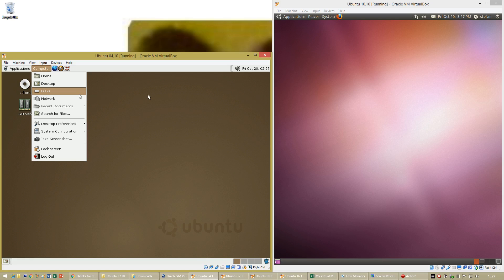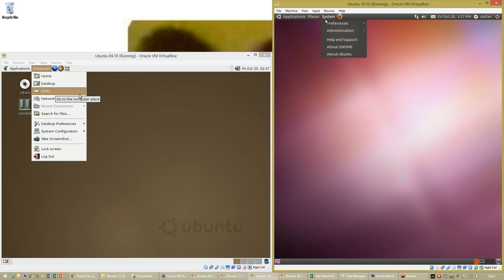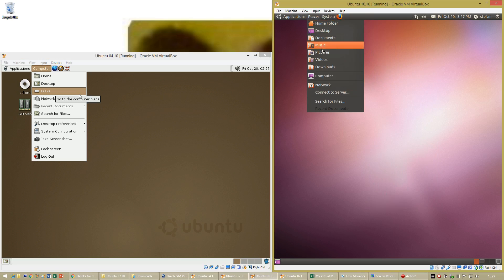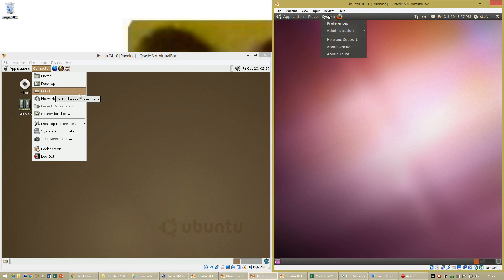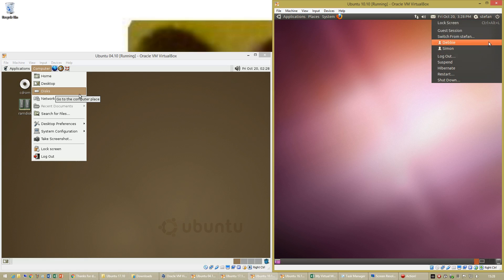In Ubuntu 10.10 there are three menus in the top left corner: Applications, Places and System. The Places menu has shortcuts to folders and the System menu has settings. There is also a power menu in the top right corner which has shutdown options.